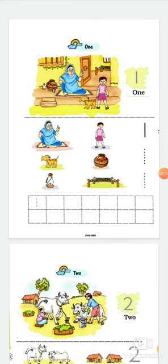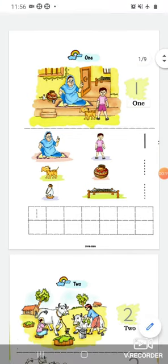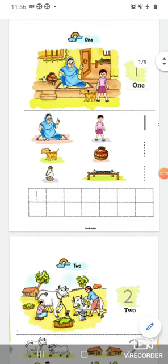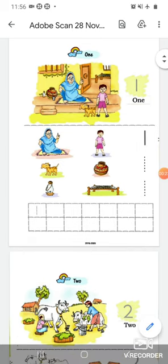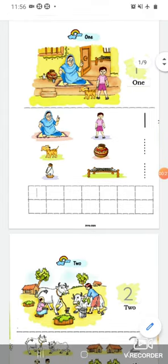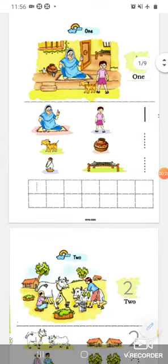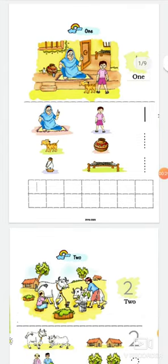Okay. So the first page, in the first page, read the spelling loudly. O-N-E-1. O-N-E-1.